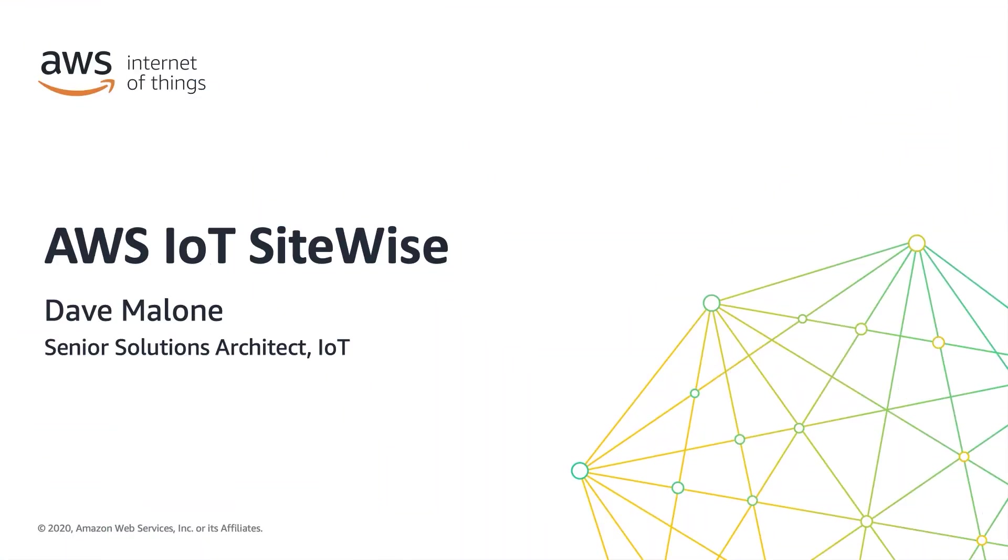Hi, and welcome to part 4 in the Getting Started with AWS IoT SiteWise video series. My name is Dave Malone, and I am an IoT solutions architect for AWS.